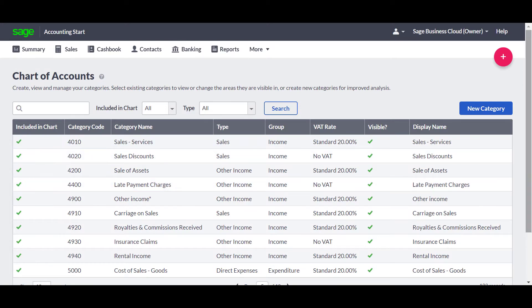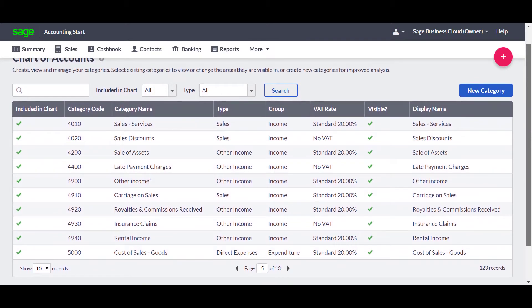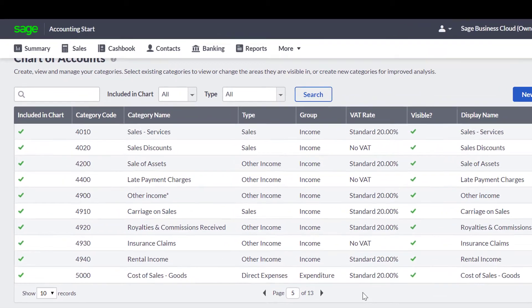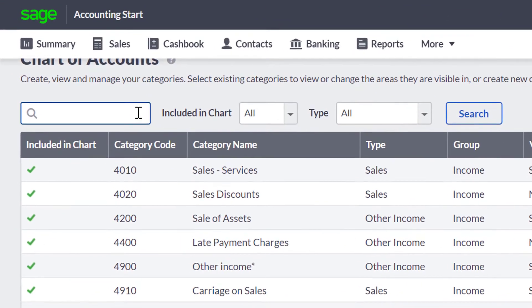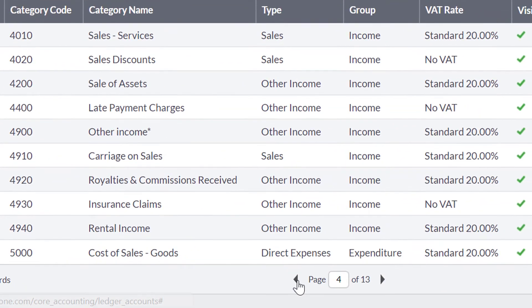You can now view and edit the existing categories and if required, create new ones. You can search your categories by code or name and you can easily scroll through the category list using the buttons at the bottom.